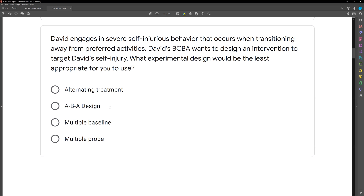However, with an ABA design, we do need to reverse it. A is going to be baseline, B is going to be our intervention. Let's say our intervention is effective and David's self-injury drastically decreases. Are we really going to sit there and reverse our design, remove it, and then have David's self-injury potentially come back? No — that would be unethical. So if you're going to target this behavior, we want to avoid things like ABA designs and withdrawal designs.